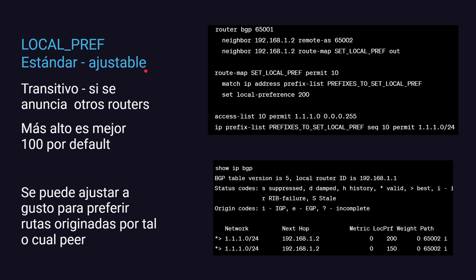Local preference es estándar de BGP, es algo que podés cambiar. Este atributo sí se transmite a otros routers. Local preference es 100 por default; más alto es mejor. Lo que podés hacer — con un route-map en Cisco, un policy statement en Junos, un filtro de rutas en Mikrotik — es cambiar el valor del local preference para subir o bajar las rutas que estés recibiendo. Por ejemplo, si tenés dos rutas aprendidas para el mismo destino, el que tiene mejor local preference va a ser la ruta elegida.